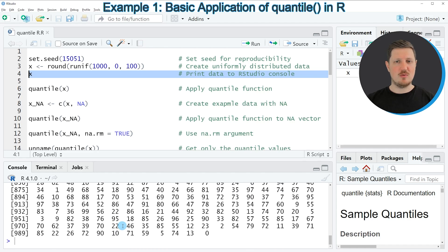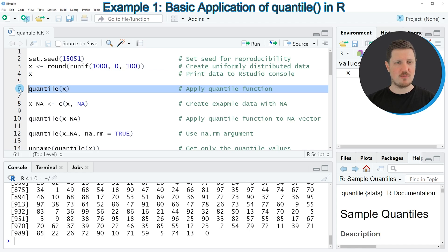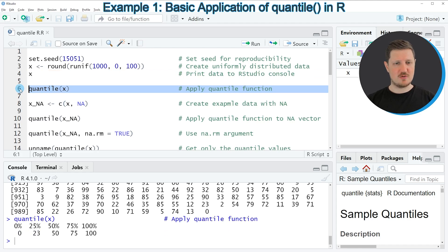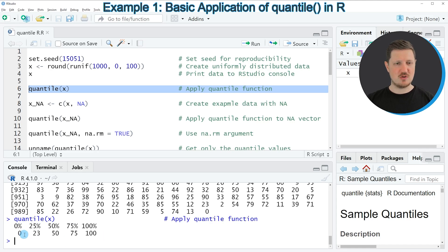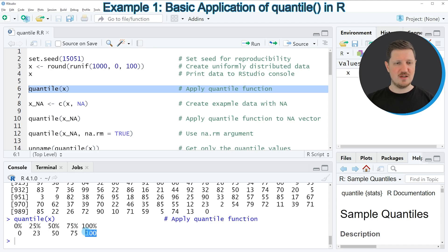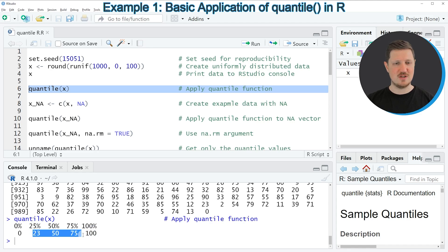Now let's calculate the quantiles of these data by applying the quantile function, as shown in line 6 of the code. Running this line returns 5 different values: the minimum value, which is 0, the maximum value, which is 100, and the 25, 50, and 75 percent quantiles, which in this case are 23, 50, and 75.